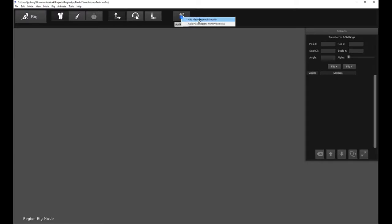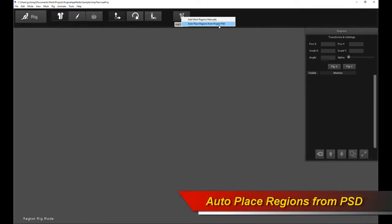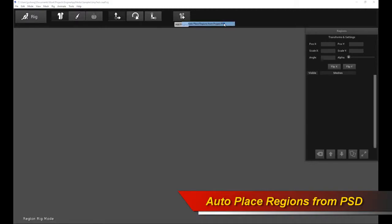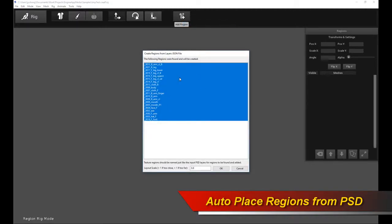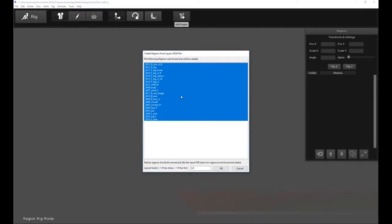Click on Add Region. Now a new option is going to pop up. It's called Auto Place Regions from Project PSD. As long as you have an active Photoshop document import, that is you just imported in the previous document that we did, this option will pop up and it will be active. So click on that. And automatically it will detect all the different layers or regions in your Photoshop file.